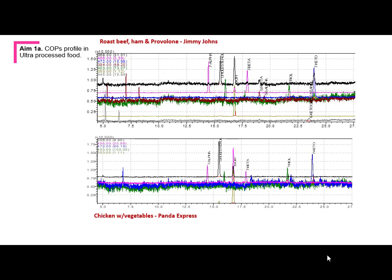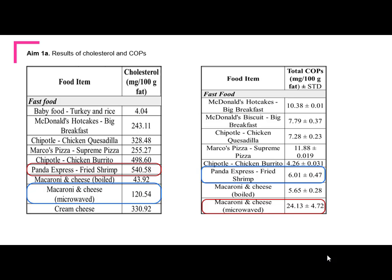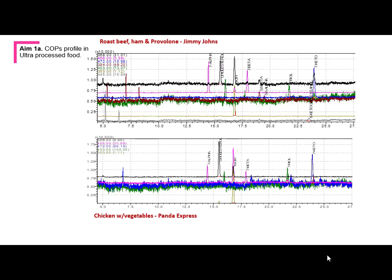This is the database. This is the COPs profile — roast beef, ham, and provolone from Jimmy John's versus chicken with vegetables from Panda Express. This is how the chromatograph profile looks, with all these species we are identifying. The x-axis is retention time, with peaks representing individual species in a given sample.